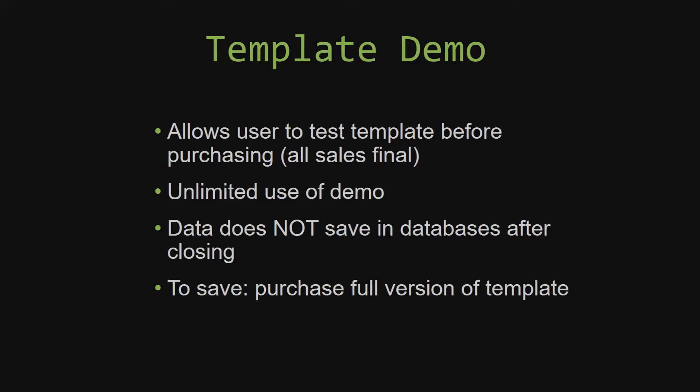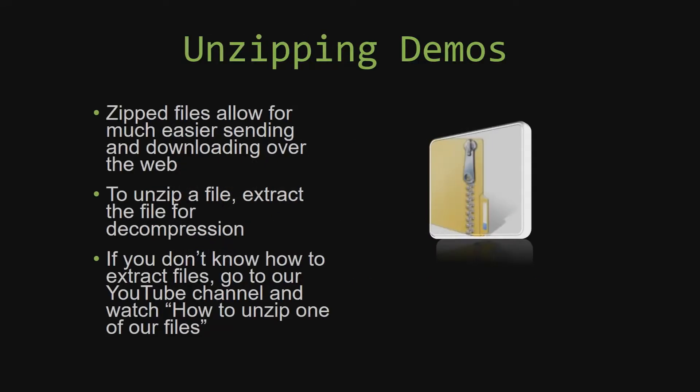Upon downloading a demo for one of our templates, you will have to unzip the downloadable file. Zip files make it much easier to send and download large files over the web. Unzipping a file is very simple. All you have to do is extract the file so that you have access to the uncompressed file. If you do not know how to unzip a file, check out our YouTube channel and watch the How to Unzip Files video tutorial. The link to that video will be in the description.